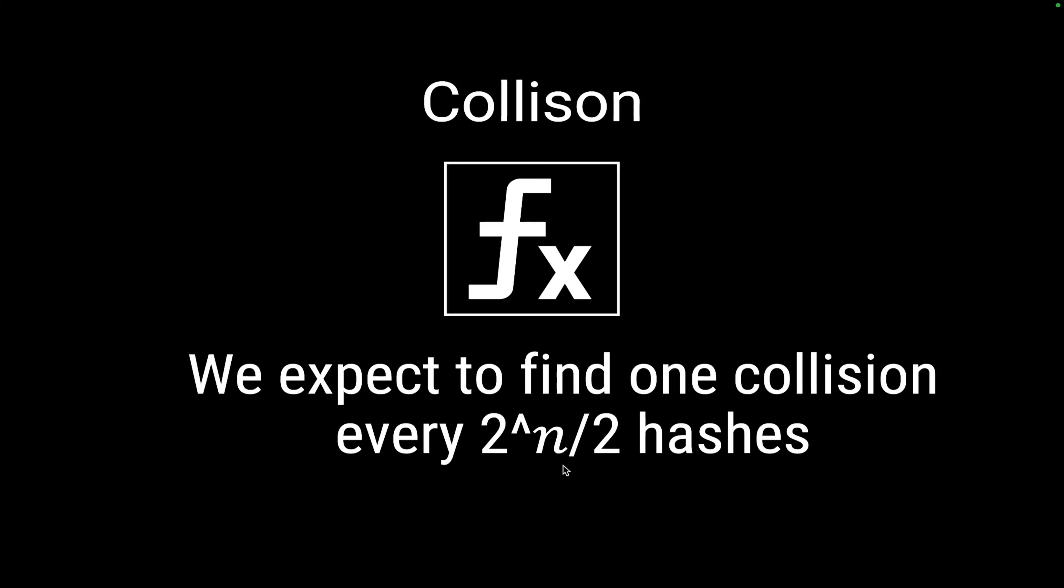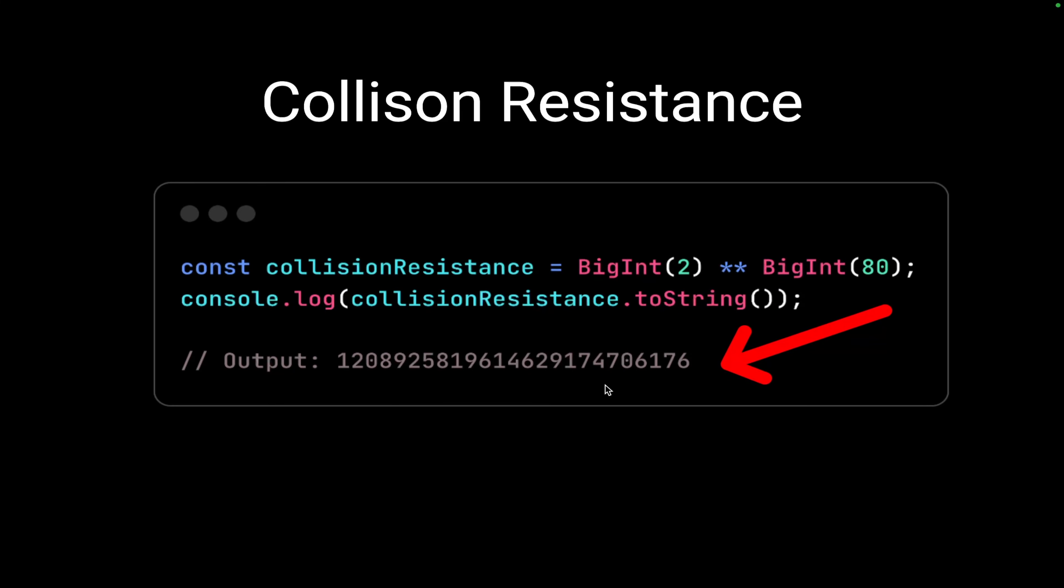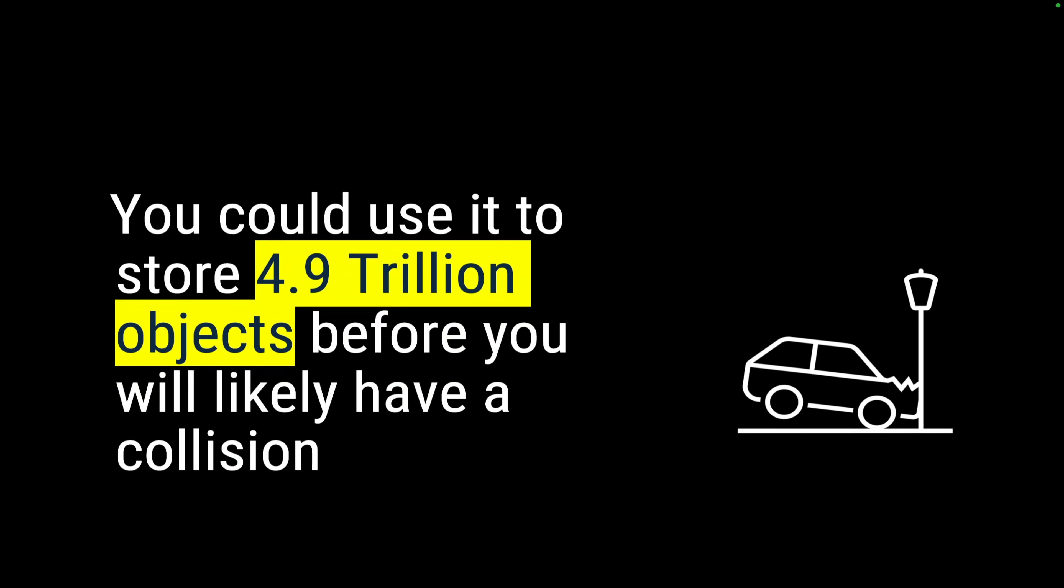In our case, if we do 2 raised to 80, why 80? Because we applied this formula 2 raised to n divided by 2. In our case, n is 160, 160 divided by 2 is 80. So 2 raised to 80 is the collision resistance. That means we can have 2 raised to 80 number of unique possibilities generated, unique hash generated, and after that we can expect a collision.